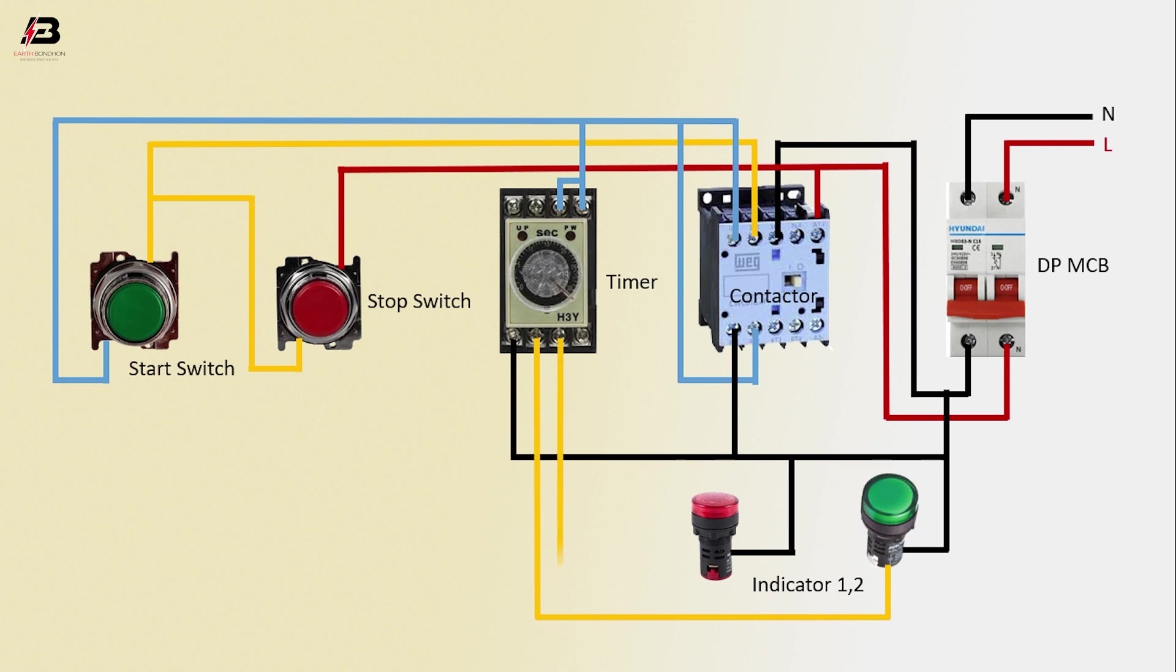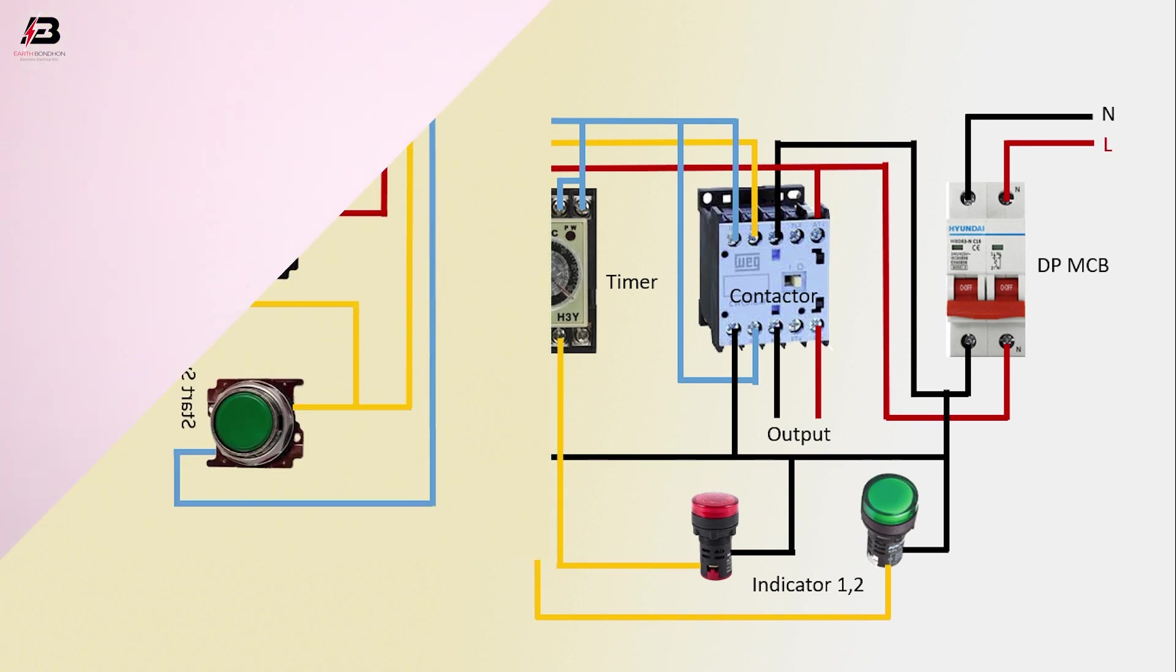Output connection from contactor for load. Now this circuit is ready for use.